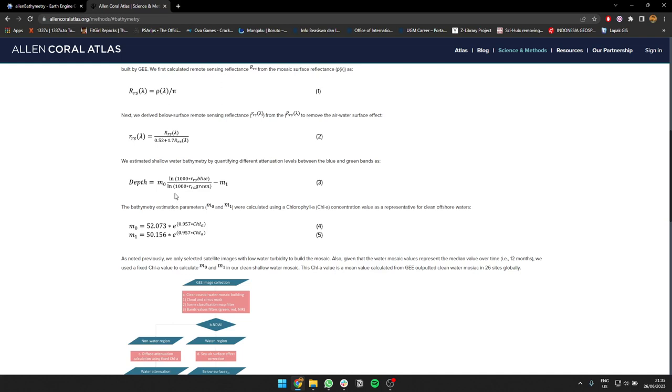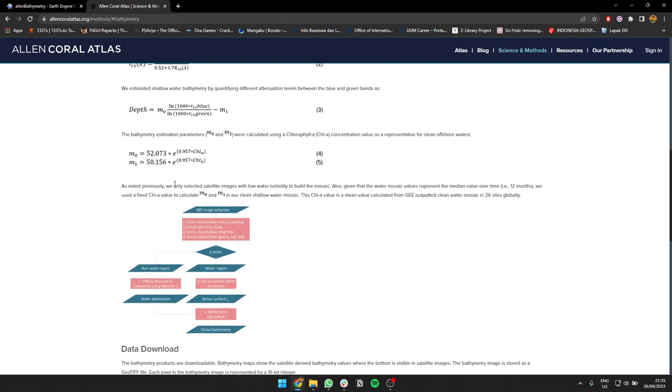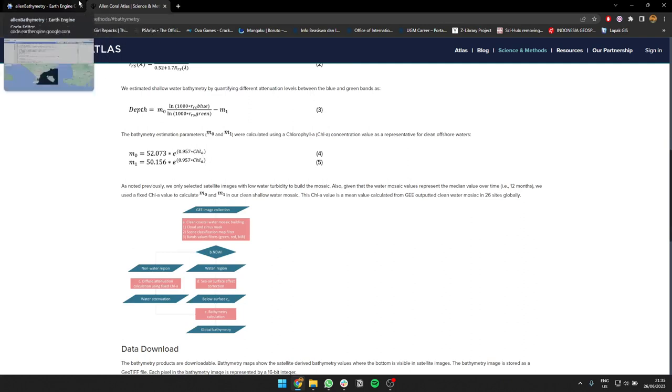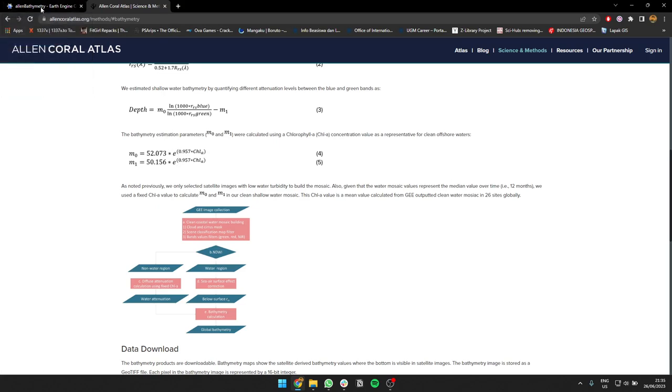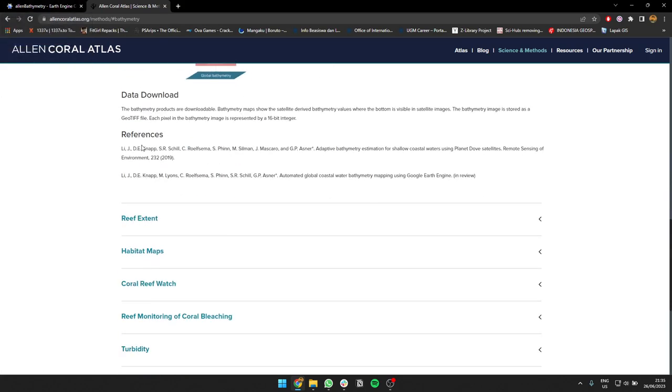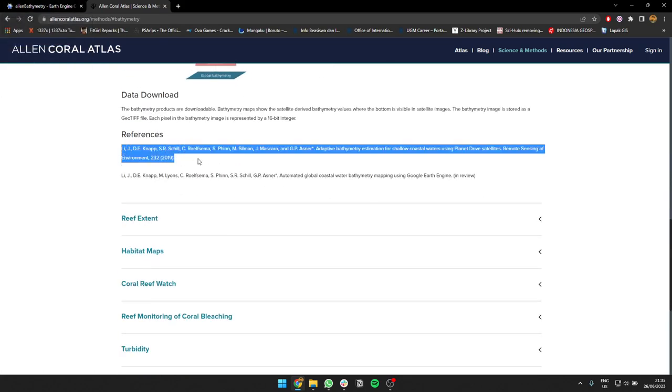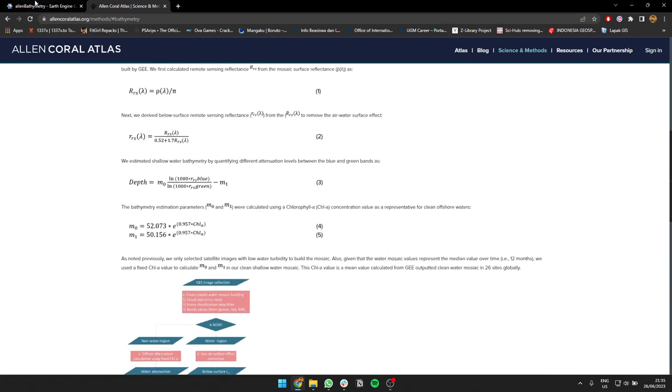Using natural log or logarithm, 1000 multiplied by blue reflectance per ratio to the logarithm of 1000 of green reflectance minus m1. To calculate m1 I'll use this formula, and for the chlorophyll A I'm going to use 0.5 for the chlorophyll. I read it somewhere, you can read the formula here. I get the chlorophyll 0.5 from here.